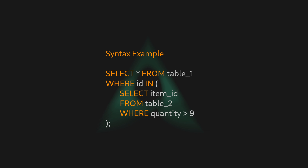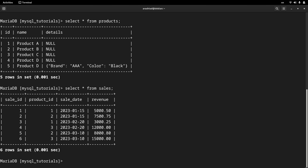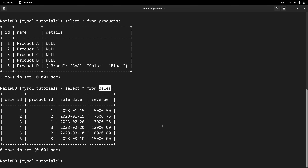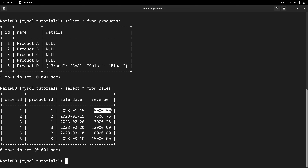Let's go to the terminal and see how it works on real-life examples. Here, inside our MySchoolTutorials database, we have two tables: products and sales. Some of the products in this table have some records inside the sales table with some revenues, sales dates, and other data.